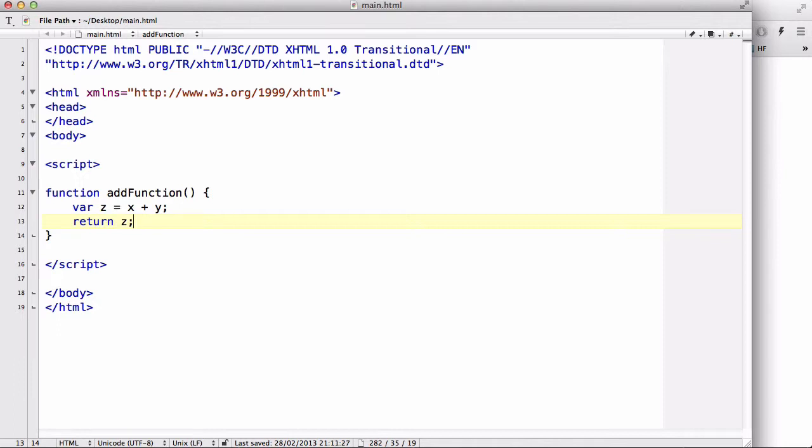So that when you call this function and you could do like a document dot write or alert, it's going to return x plus y, the two numbers added together. Now what if you want, say for example, you can use say like x is going to be 3 and y equals going to be 5.